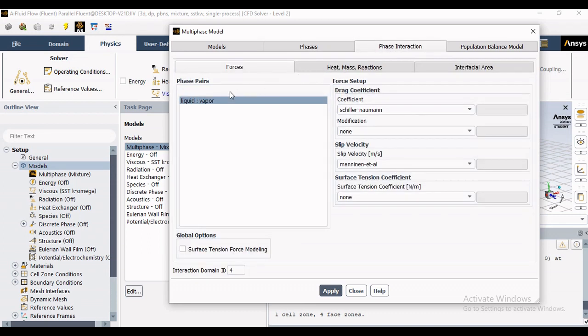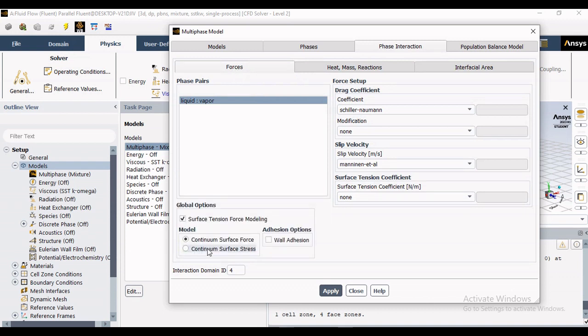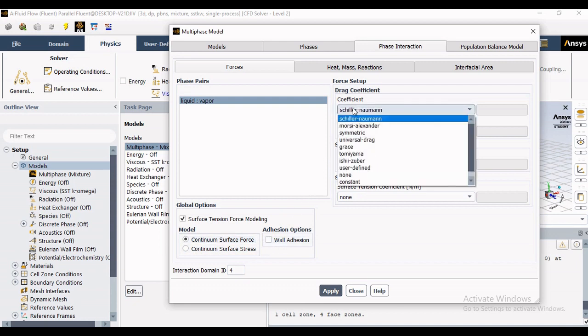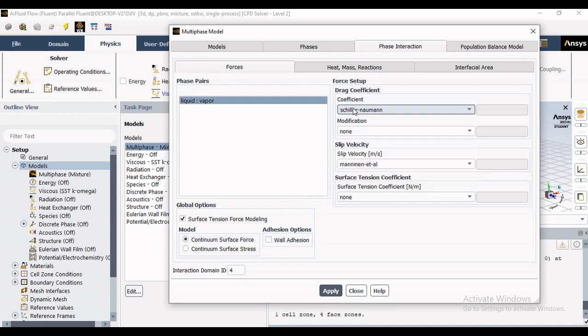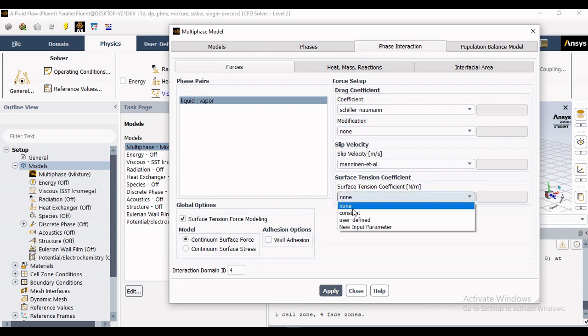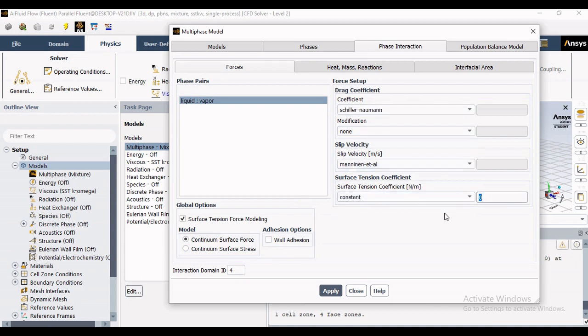Let's say if liquid is entered and somewhere you have encountered the vapor, so that primary and secondary phase you have to define. Between primary and secondary phase what interaction you are having or what forces you want to consider. Let's say if in your problem surface tension is dominating, then you have to define the surface tension coefficient. If that is not the case then you can actually disable that surface tension options.